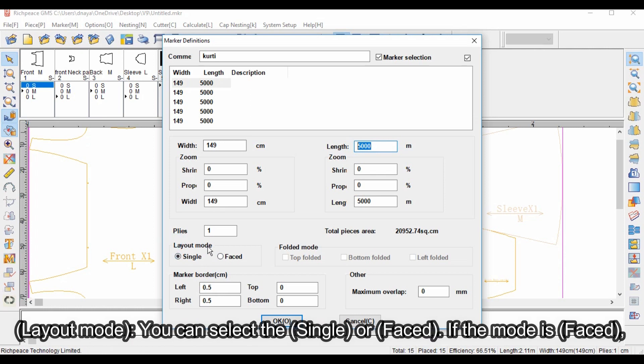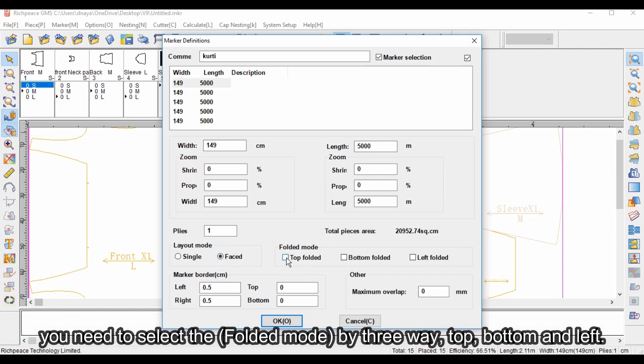Layout mode: you can select single or faced. If the mode is faced, you need to select the folded mode by three-way: top, bottom, and left.